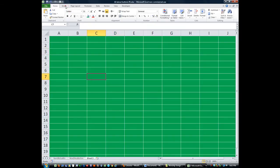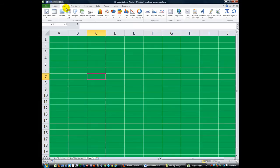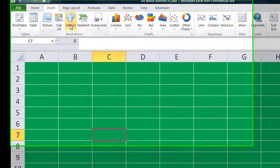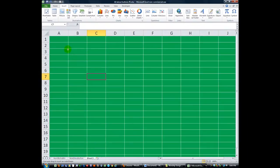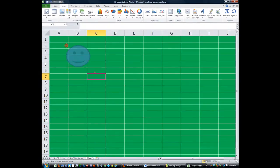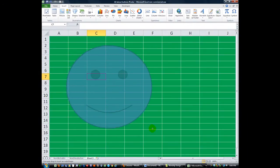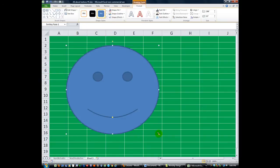If you'll go with me to the Insert ribbon and click on Shapes, there is actually a built-in smiley face. And hopefully you can see that. I'll zoom in on that. Right there. Simply click the smiley face to the desired size.